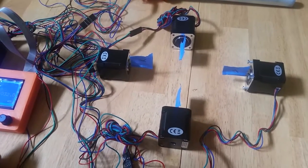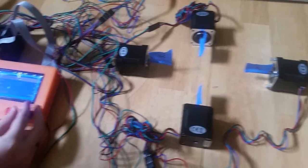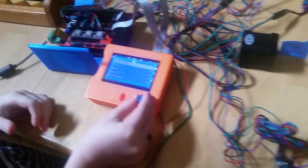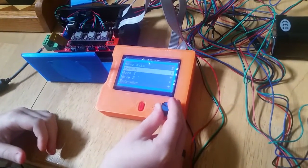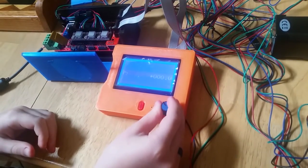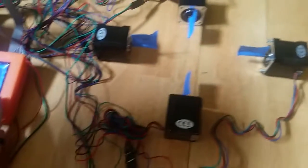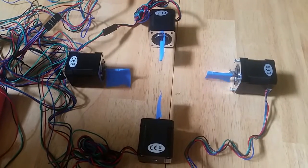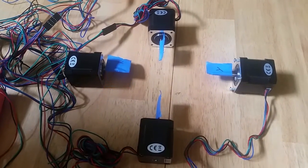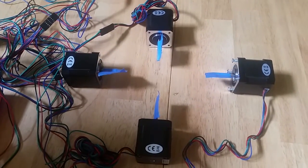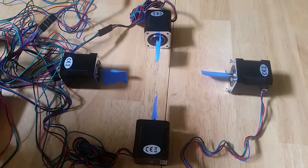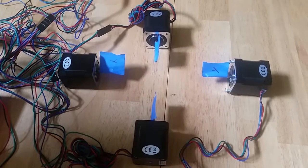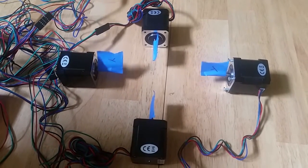So now we're going to do the Y axis. As we can see, the Y axis motors are turning sequentially together in the same direction, and then we can go back the other direction.